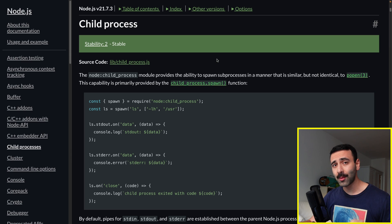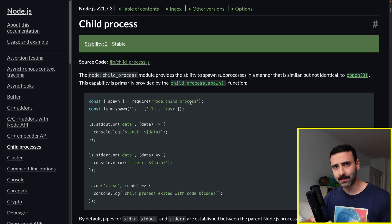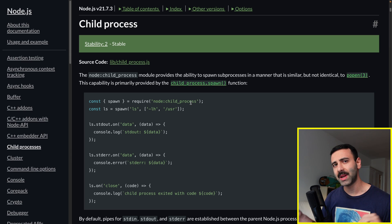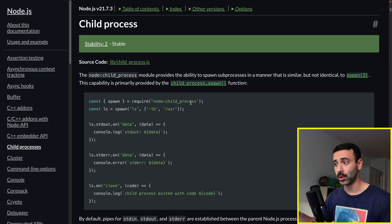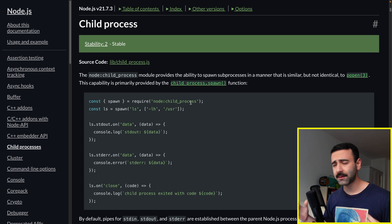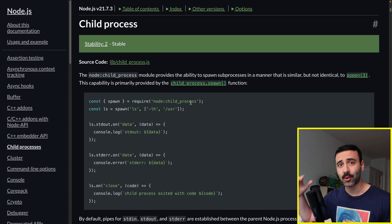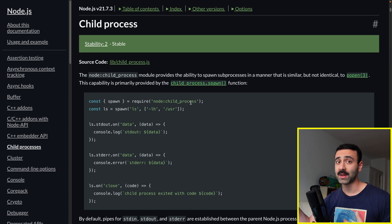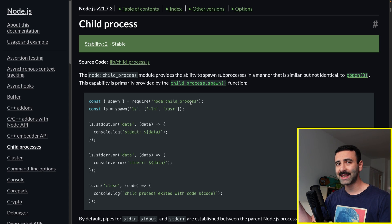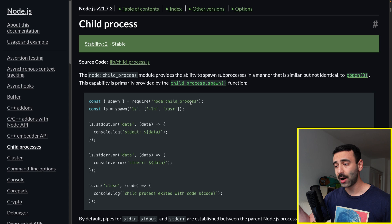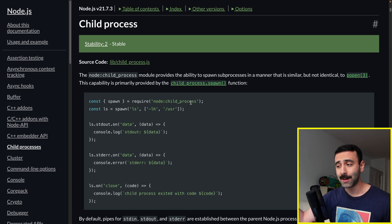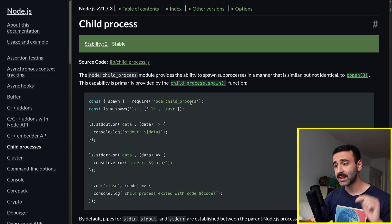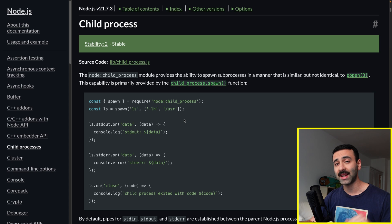Node.js has this very cool module called Child Process. It basically lets you spin up new child processes from your current process for various different reasons. For example, maybe you want to create a new process where you want to do some heavy computation so that it doesn't really affect your old process, or maybe you want to do something completely isolated.